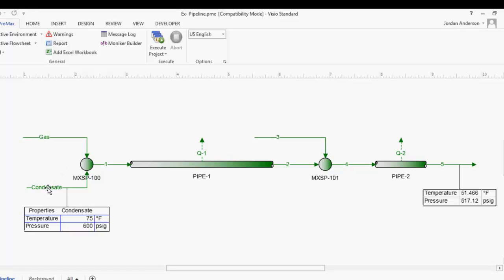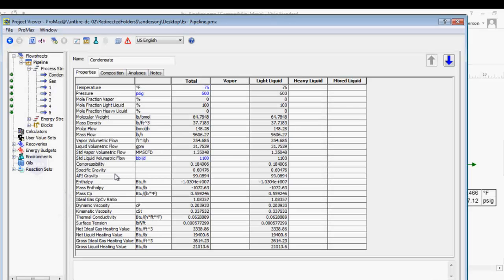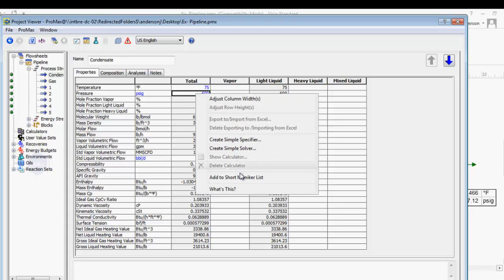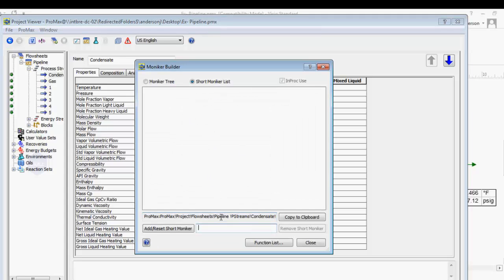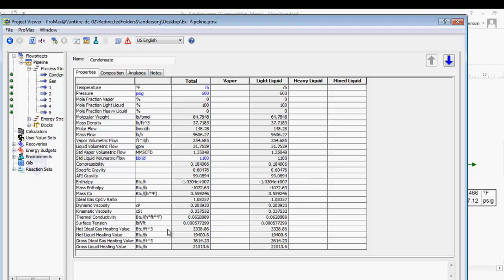I'm going to double click on my condensate stream. Here where I have the pressure, I've typed in 600 PSIG — this is what I want PROMAX to match the gas pressure with. I'm going to right click on this pressure and go to 'Add to Short Moniker List'. This makes a shortcut to this property so I can find it quickly when I create my specifier. I'll name this variable 'condensate P' for condensate pressure and click 'Add to Short Moniker List'.